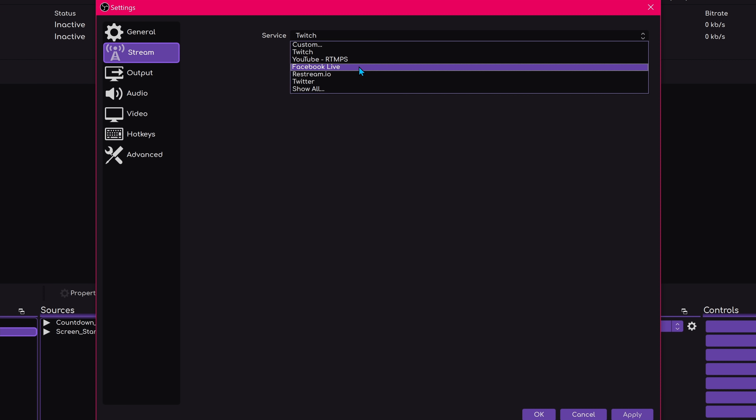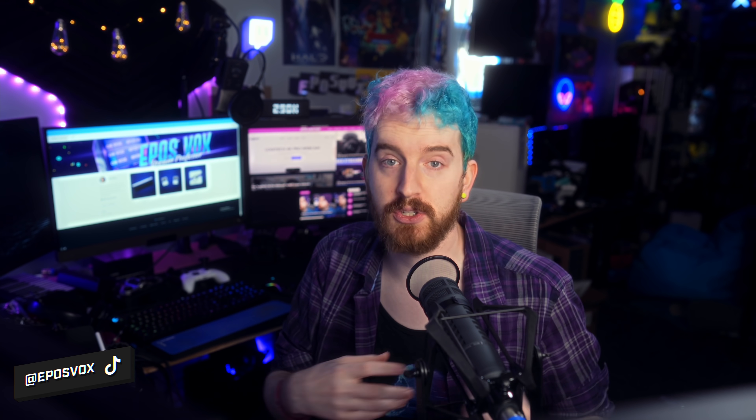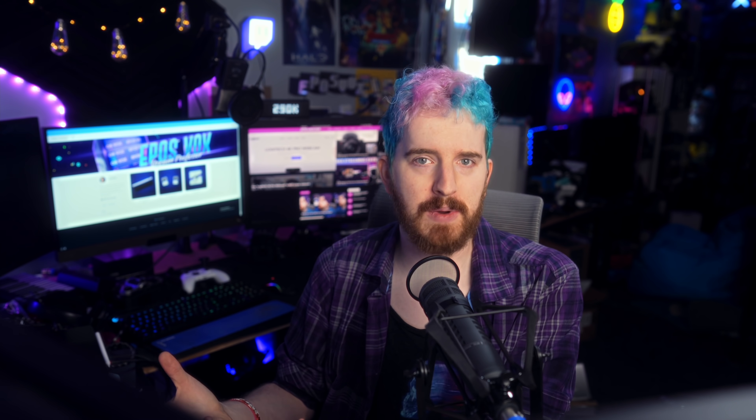We're going to cover new features first and then some fixes you should know about in this OBS Studio update. The big one is that there's finally a YouTube integration. Previously, they started adding integration support to sign into your Twitch account or other accounts — Mixer at the time — to automatically get docks in OBS for your stream chat and controlling your stream. But YouTube was just never included, and managing your YouTube chat in a custom browser dock in OBS Studio was always a hassle because you had to refresh it every stream sometimes.